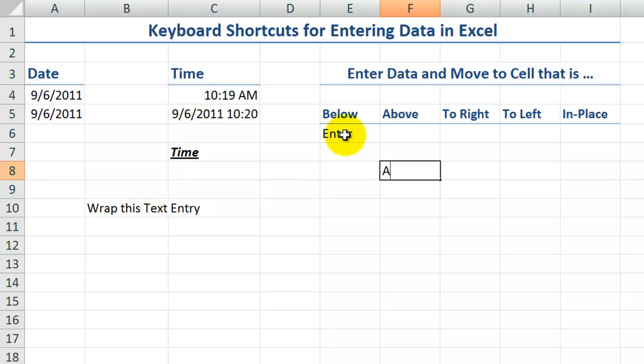What if I would like to move the focus one cell above? So here, if I type in the word above, and if I use this keyboard shortcut, shift enter, you see how the focus now moves to the cell above.